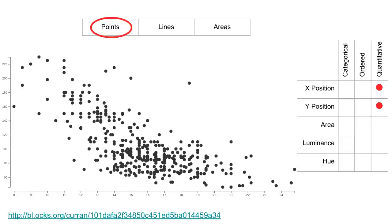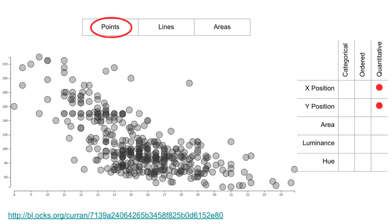Here's a typical scatter plot that just uses X and Y. The mark type here is points, and two quantitative attributes are represented — one with X position and one with Y position. Here's a variation of that scatter plot with stylized circles. Even though they're stylized, they could still be considered as points as far as marks go, and it's still encoding two quantitative attributes, one for X and one for Y.